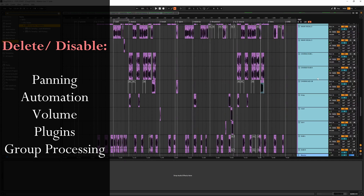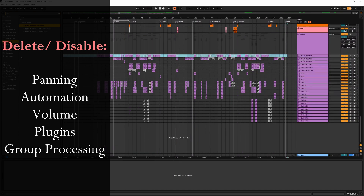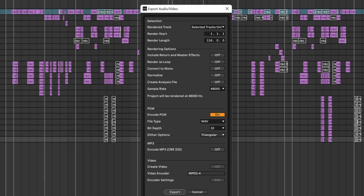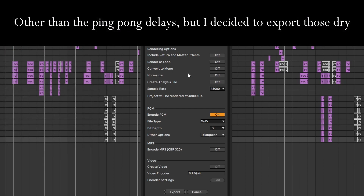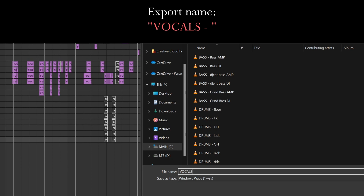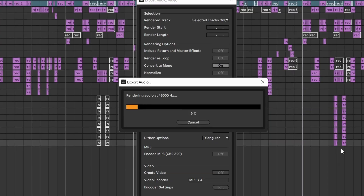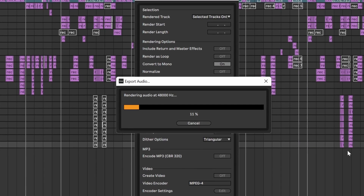No auxiliaries, everything's off, highlight everything. Since they're all mono tracks, convert to mono, then export it as vocals dash — and you can see from the other exports that it just names everything automatically.